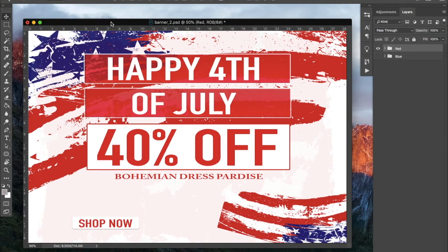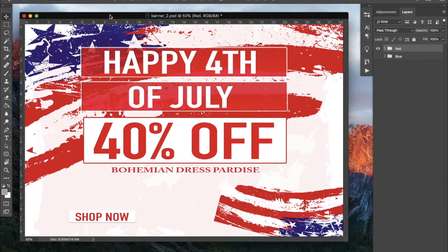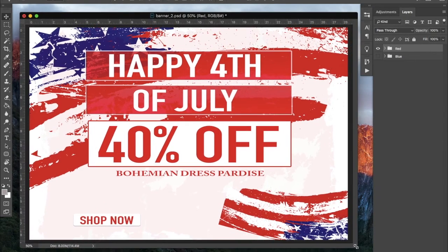Hello everyone, it's Daniel with Website Candy, and today we are back in my favorite application that Adobe has ever produced — Photoshop. I wanted to talk to you guys about creativity and where it comes from. For me, I have no idea — it just happens. The main message is: don't be afraid to jump into Photoshop, explore, have fun, and don't worry too much about where you'll get your assets or images.